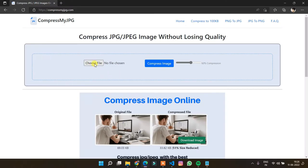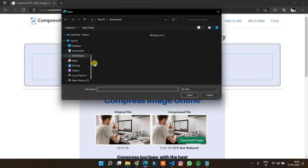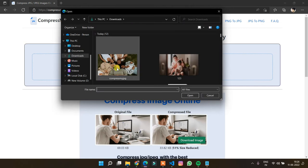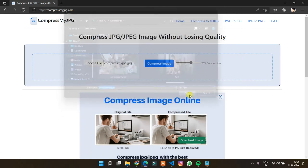First of all, click on the Choose File button and browse for the file that you want to compress, select the file and click on the Open button.